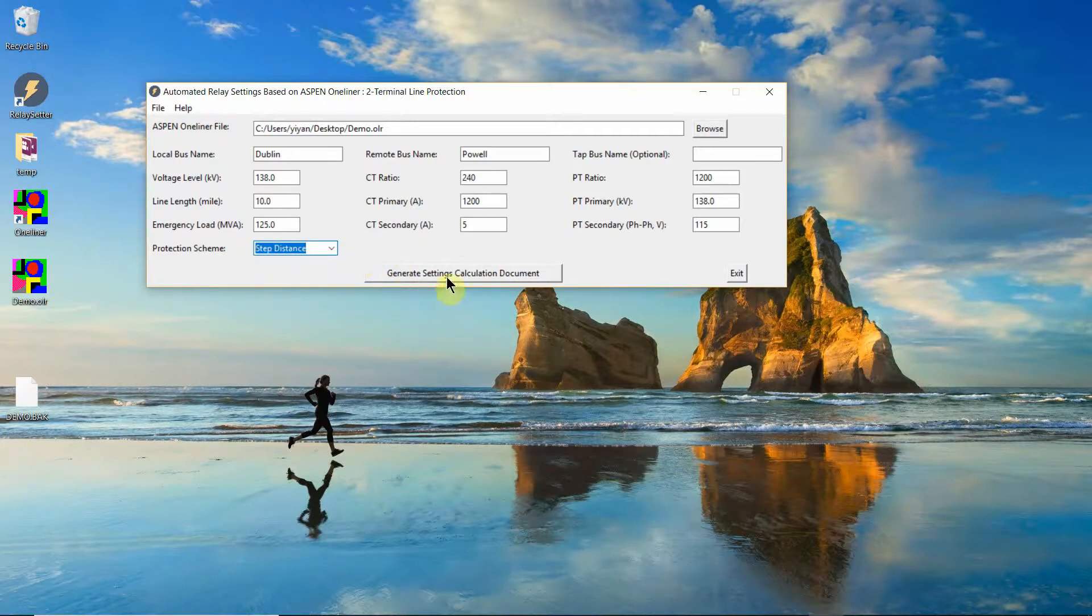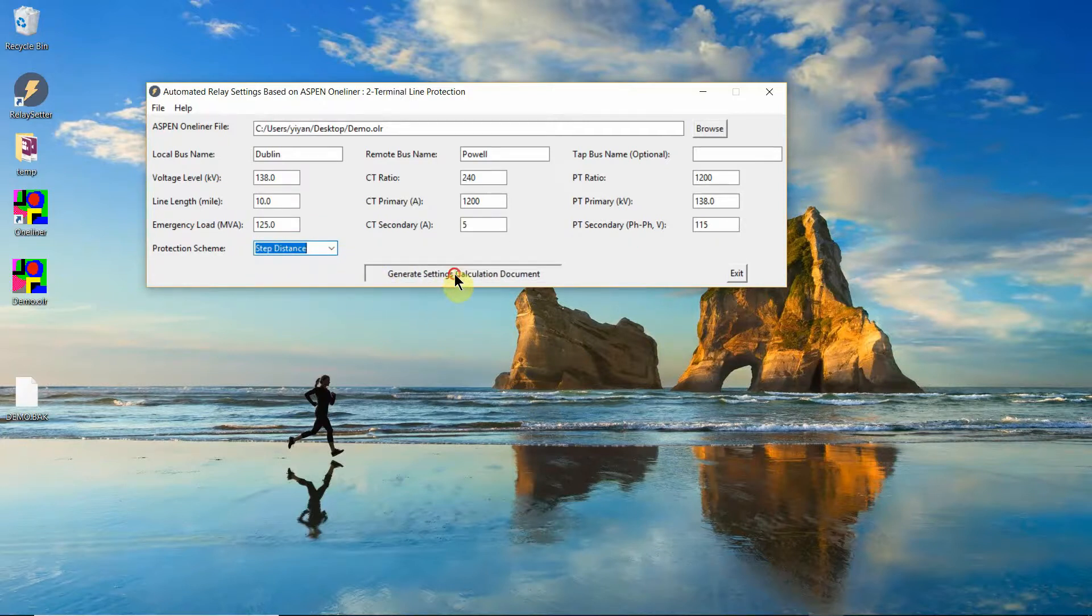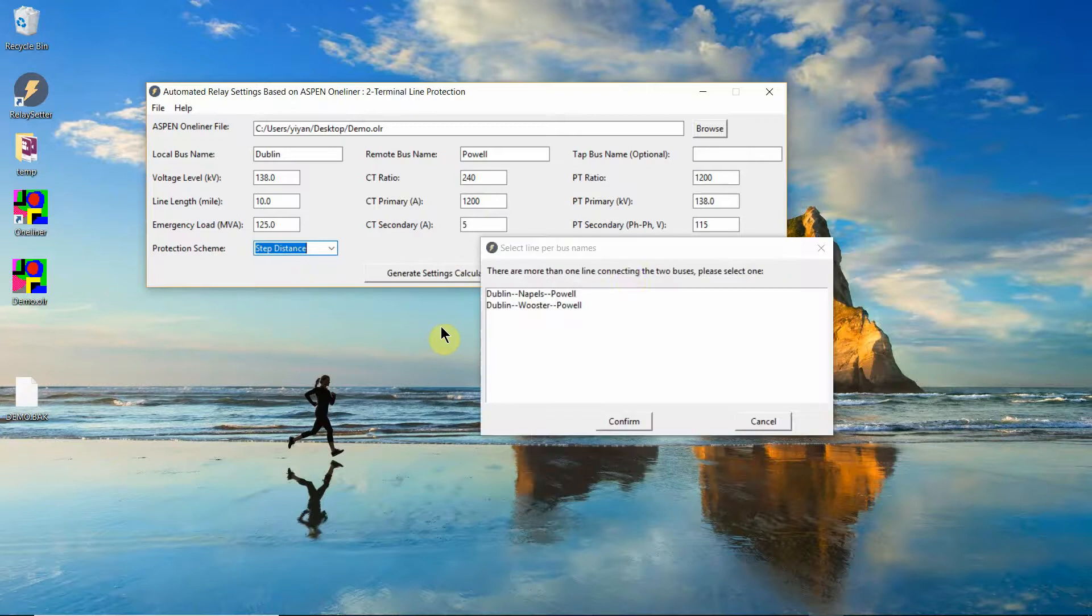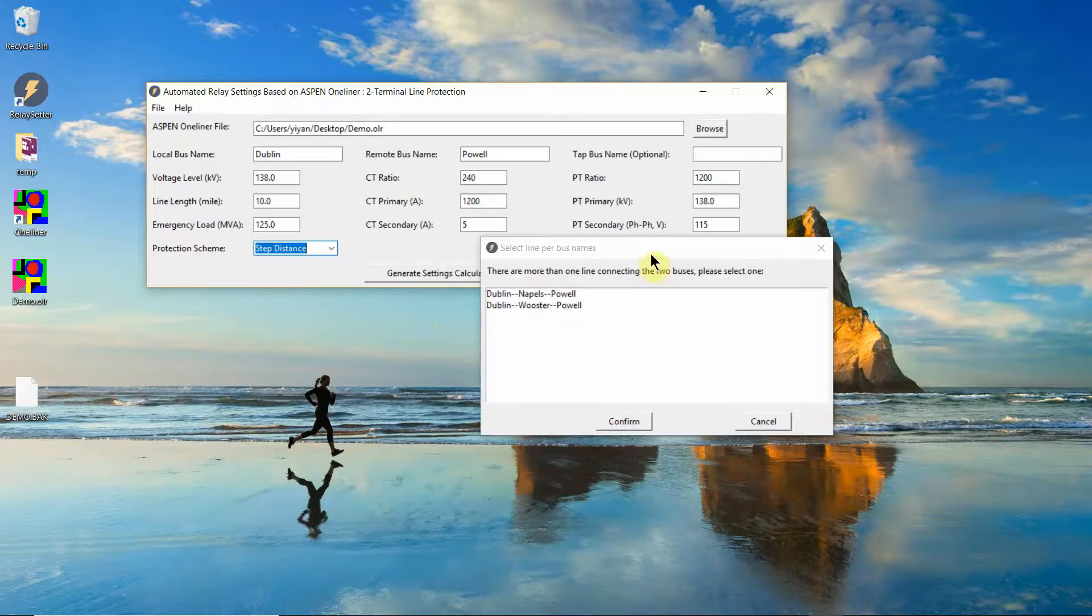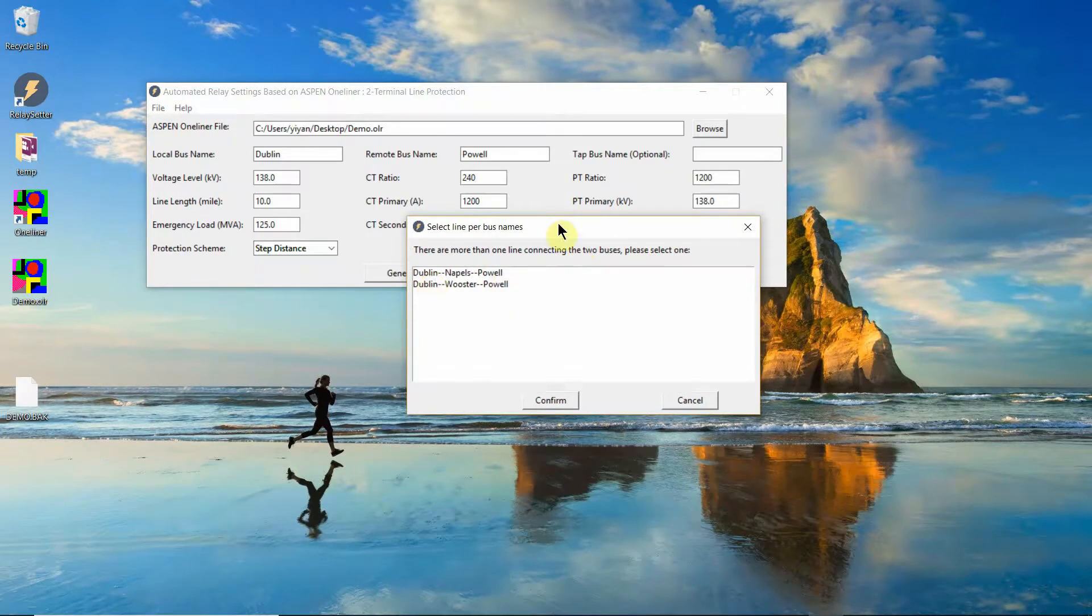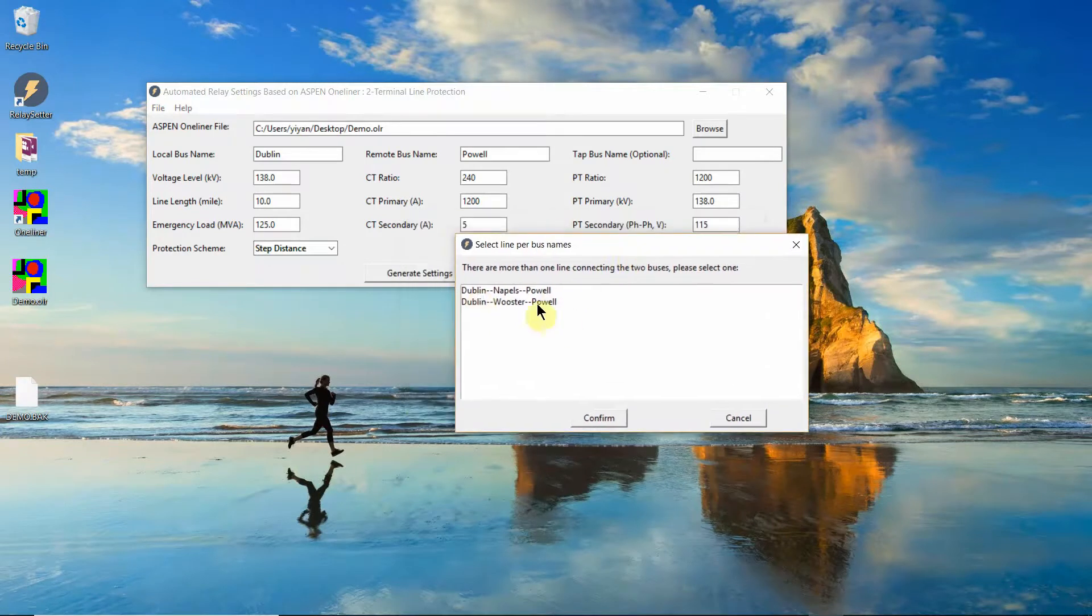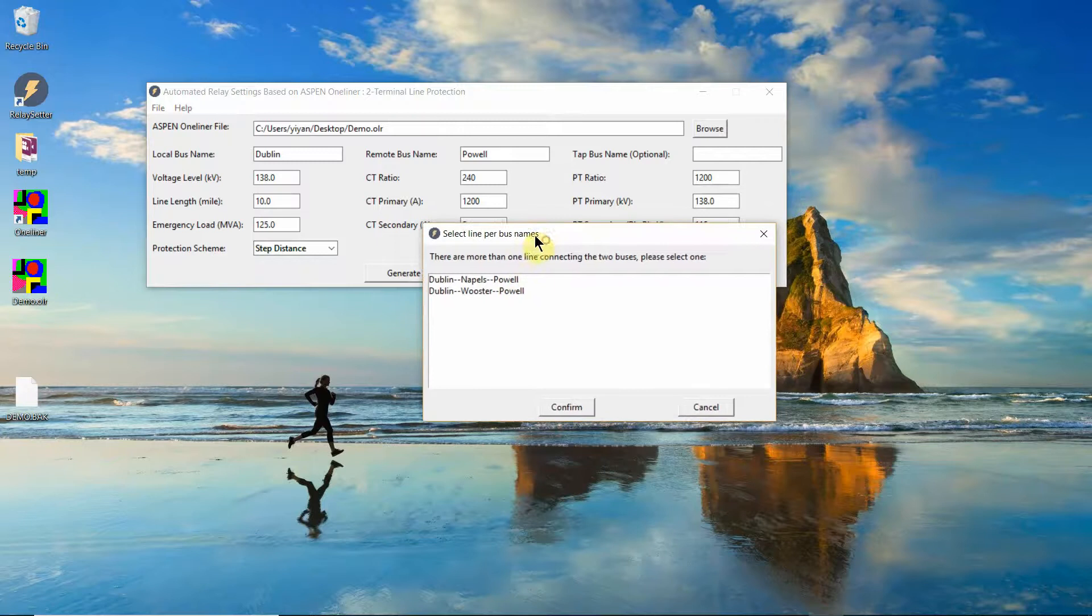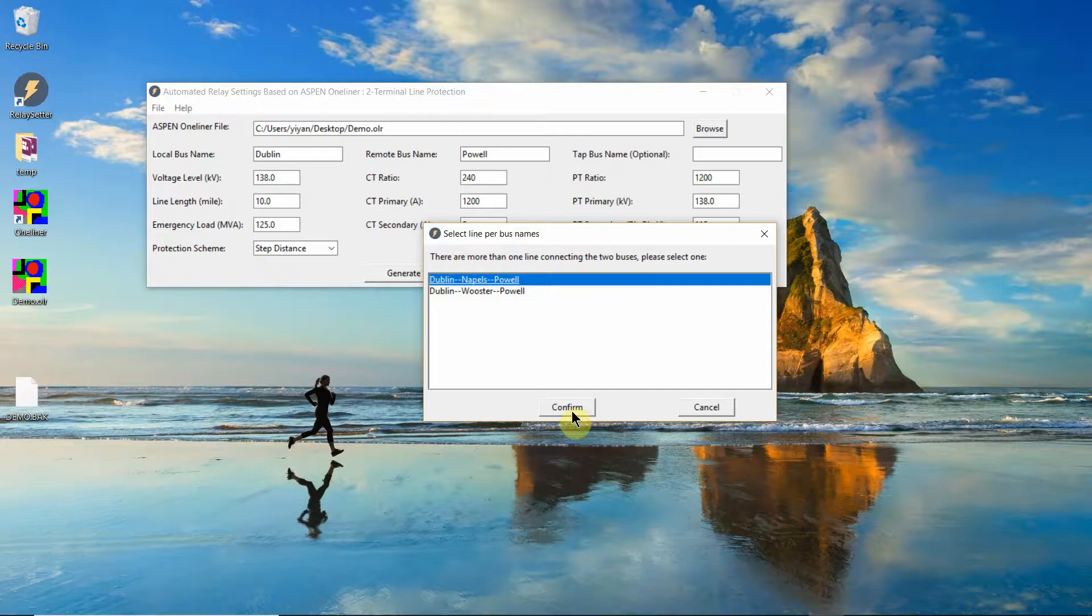We just need to click this button, generate settings calculation document. Since there are two lines between the Dublin station and the power station, the program pop up this dialog and let you make a selection. So we select Dublin, Naples, Power, this line and confirm.